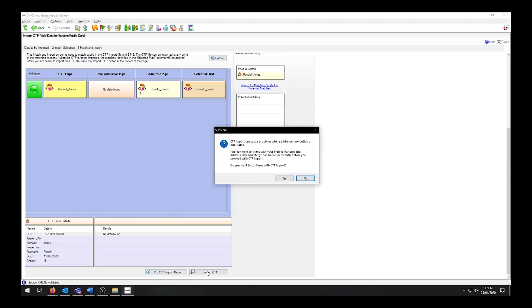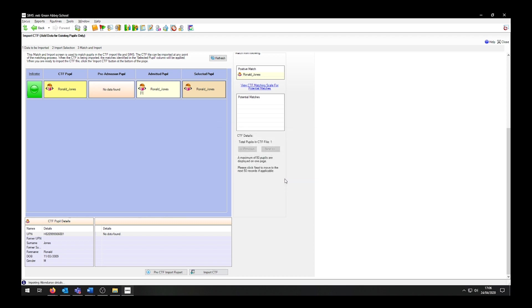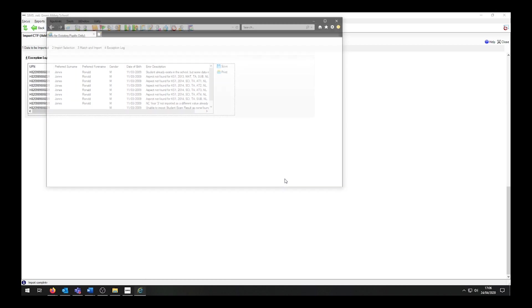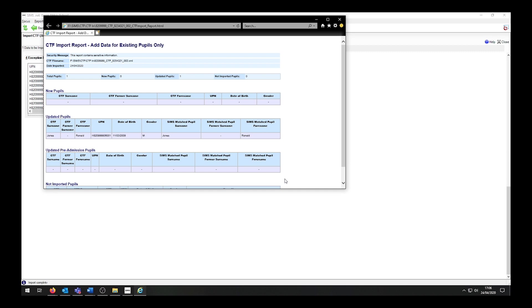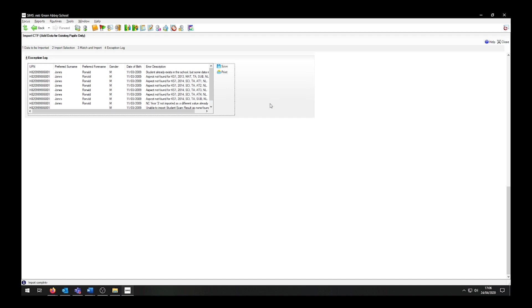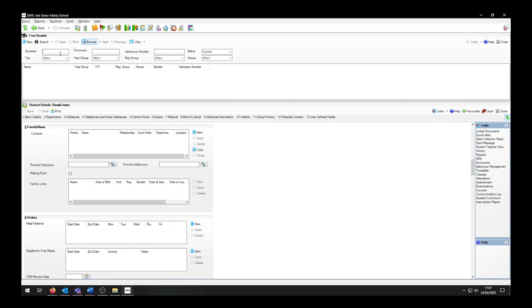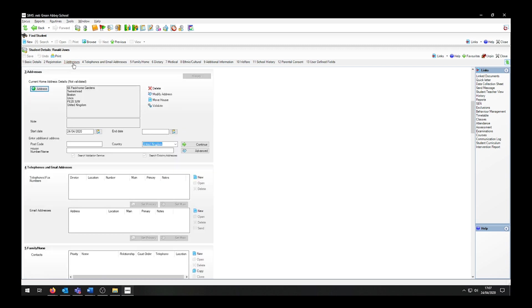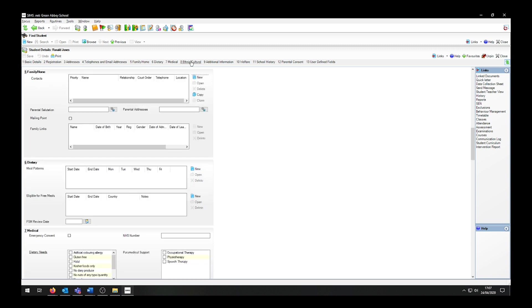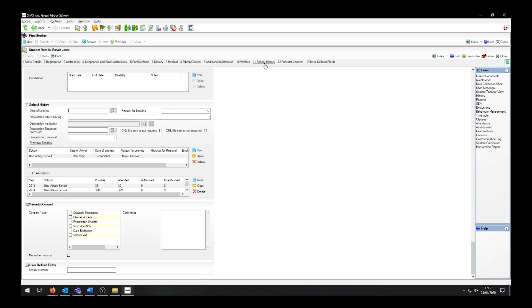I will get a prompt reminding me to run the address tidy and merge. This occurs regardless of when I last ran this routine. This report comes up to confirm what has happened on the system. On this screen, I do not have to click on the save button, as this will only save the exception log — the CTF import has already been completed. Because of this, I can safely close this screen. As Ronald Jones' record is still open, I will have to reopen his record to see the changes. As you can see, it has imported his address. It has not imported his family home details, as I unticked this. It has also imported his ethnic and cultural details, as well as school history details.